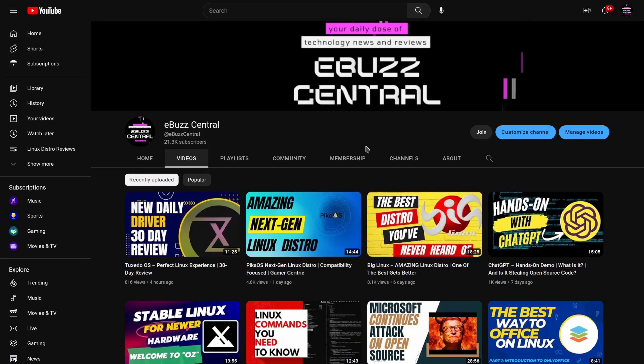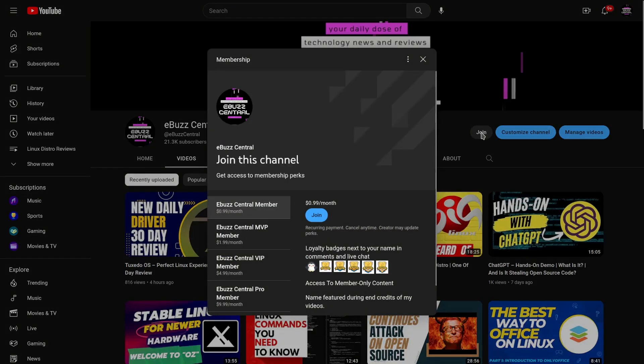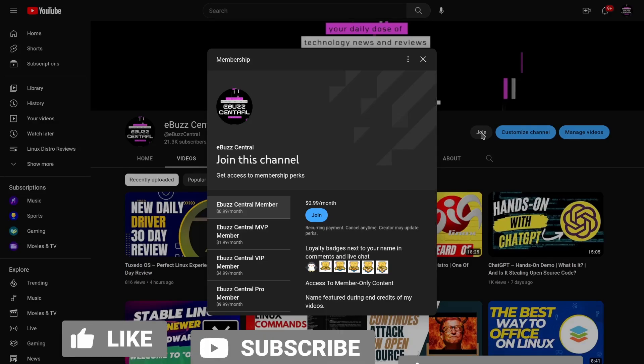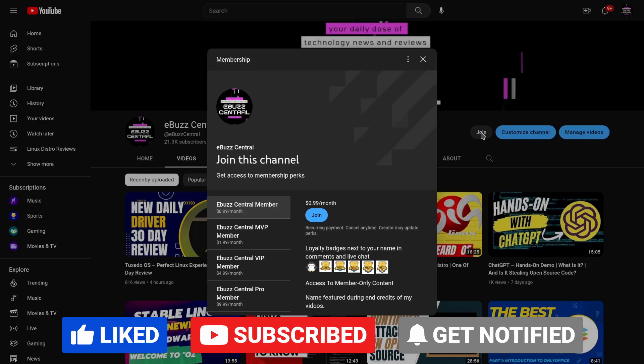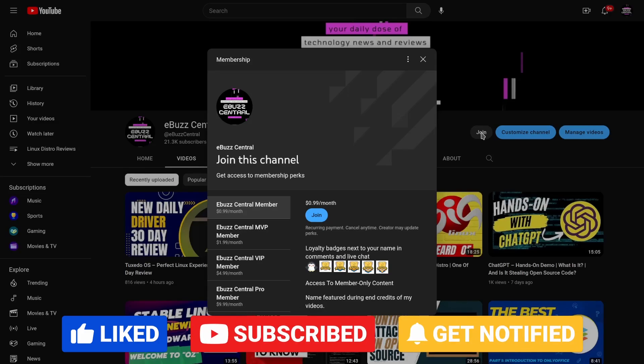Hey everybody, hope you're having a great day. Before we get started with today's video, I want to remind everybody you can become a member to the channel right here for just 99 cents a month. The MVP, VIP, and Pro versions of these memberships will be going away totally at the end of February, and all those perks will drop down to the eBuzz Central member, which is just 99 cents a month.